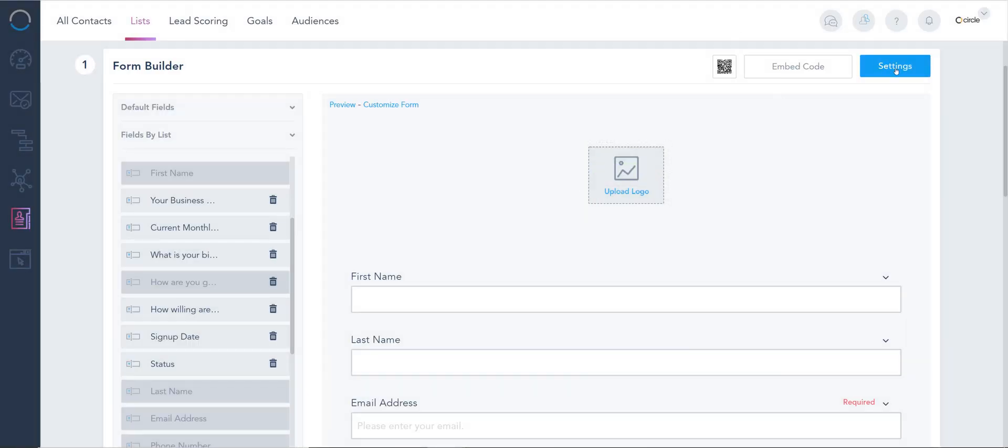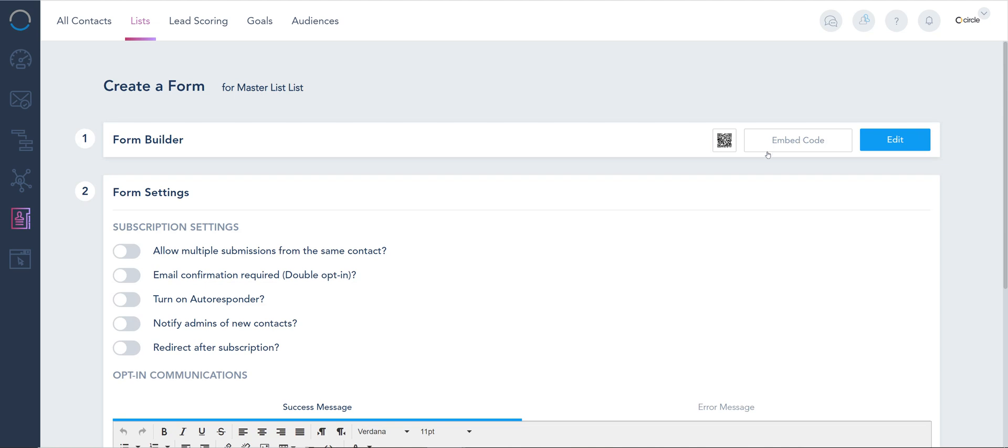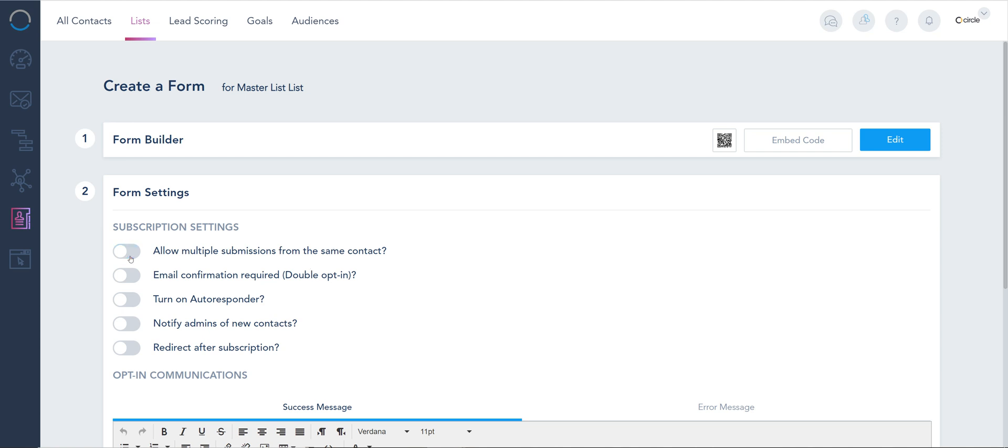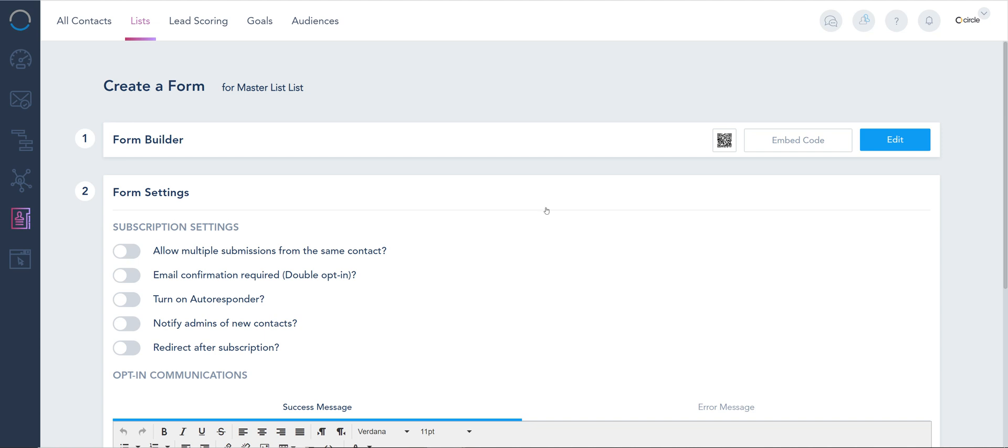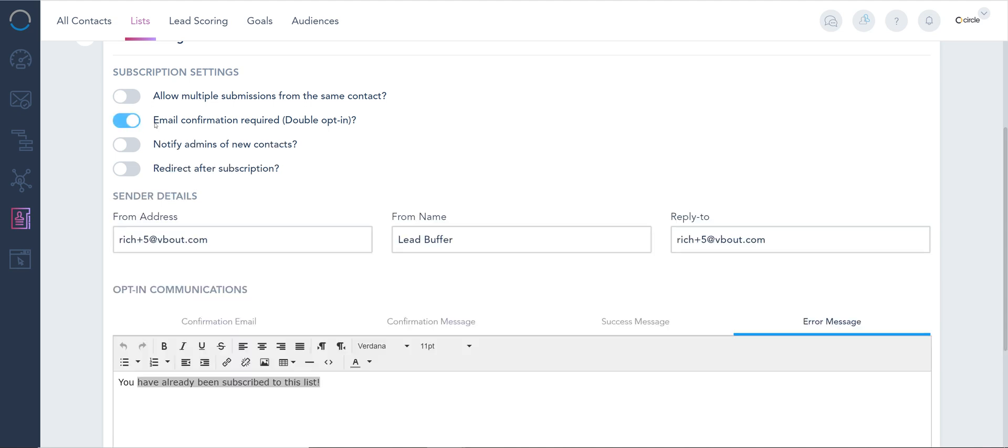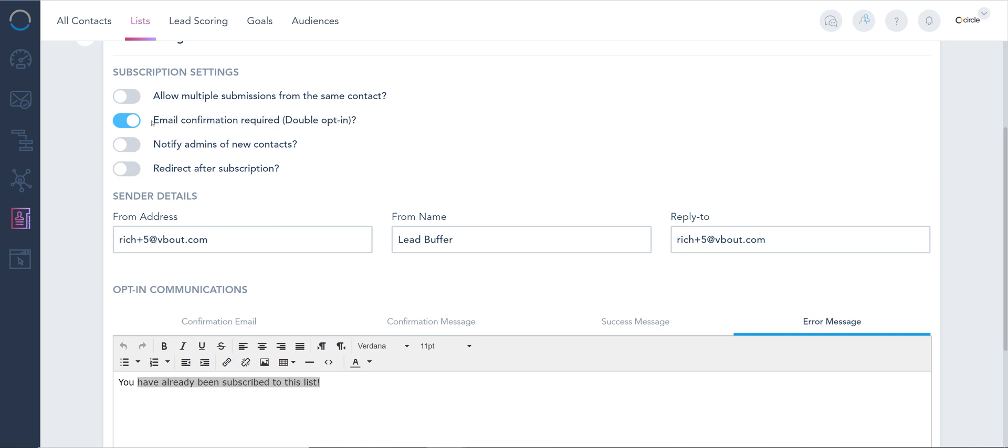Once you finish this, there are always some settings related to the form. What happens when somebody fills out the form? Starting from here, I can allow the same email to fill out the form multiple times, or if you tick it off that means it's unique. The same person trying again to fill out the form using the same email will probably get an error message which is right here, and you can customize it directly. Double opt-in is not really used anymore, but if you'd like to send an email with a link so people can click it and confirm, that's where you can find that.